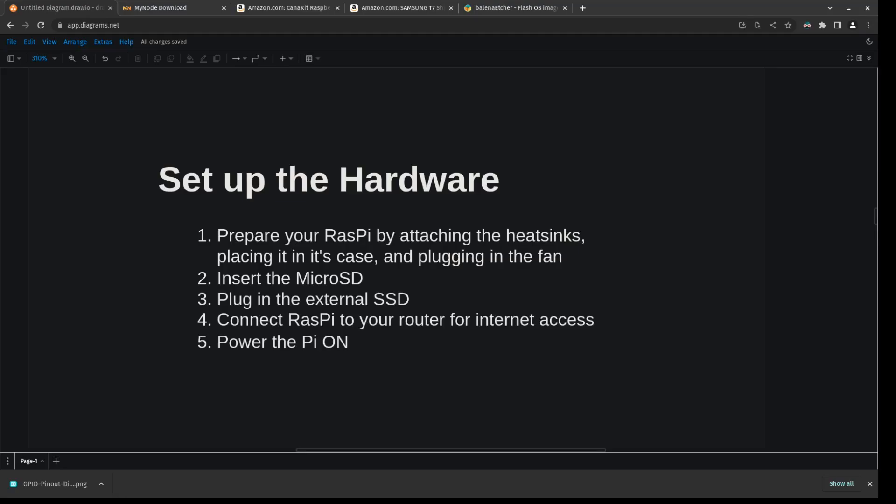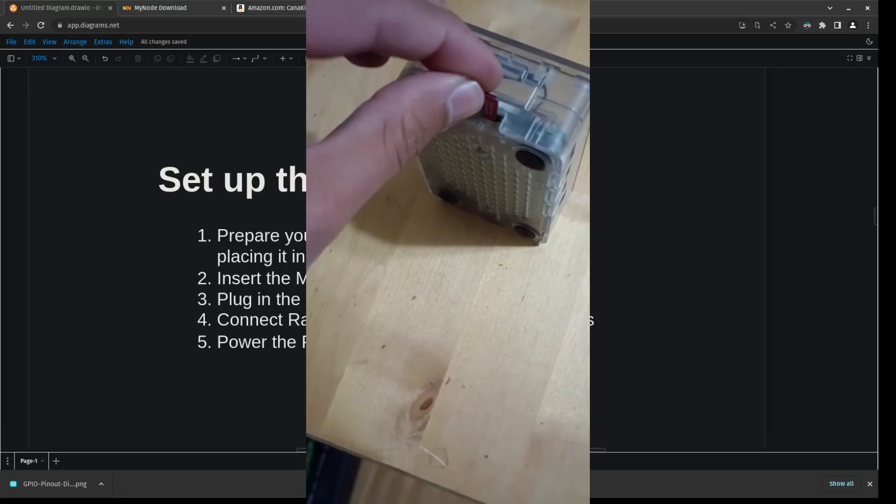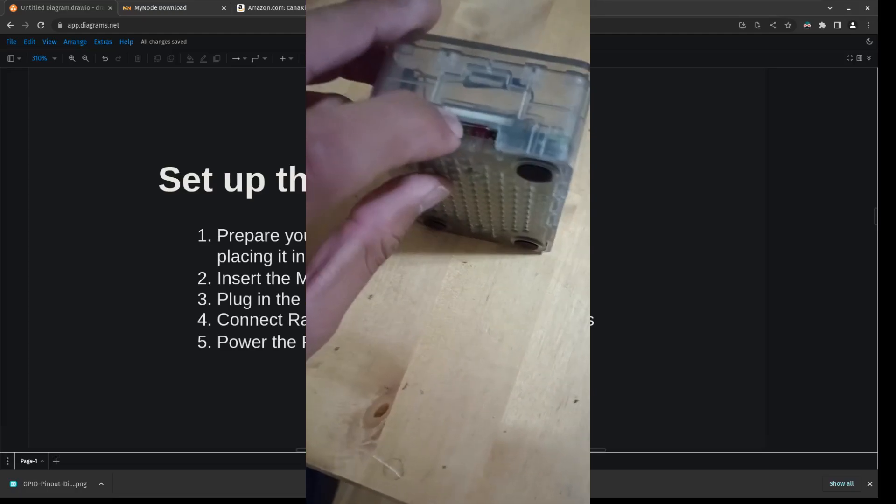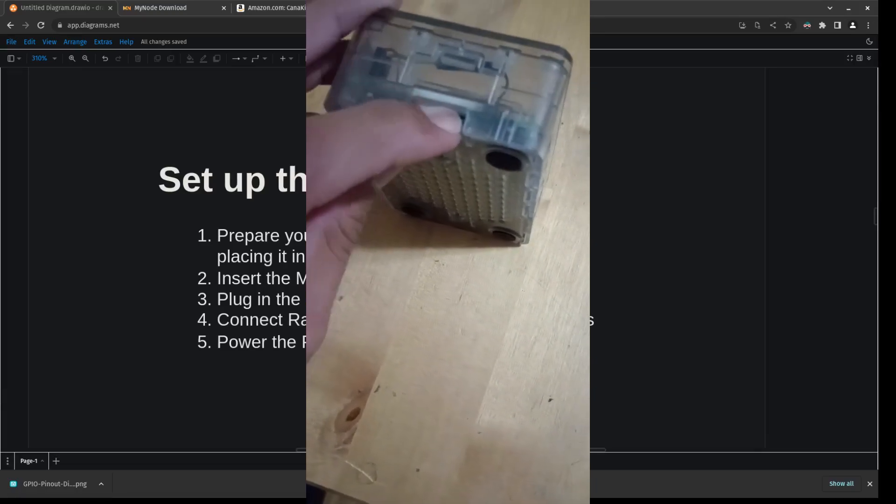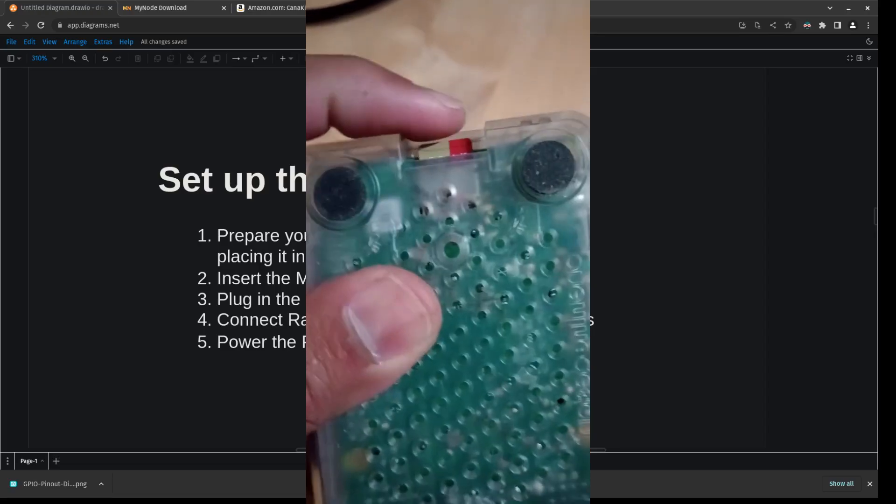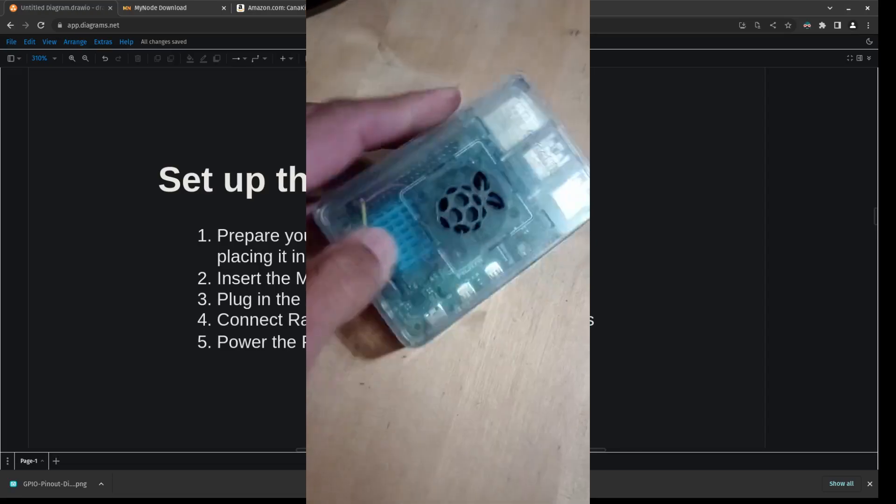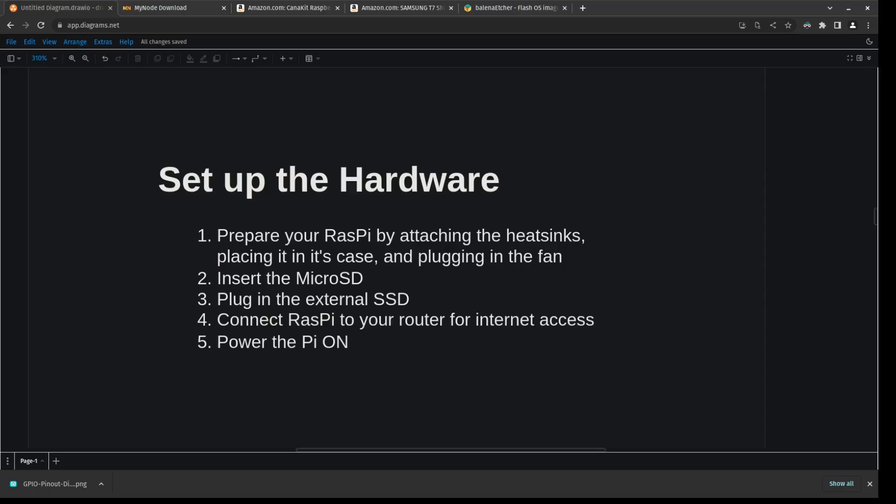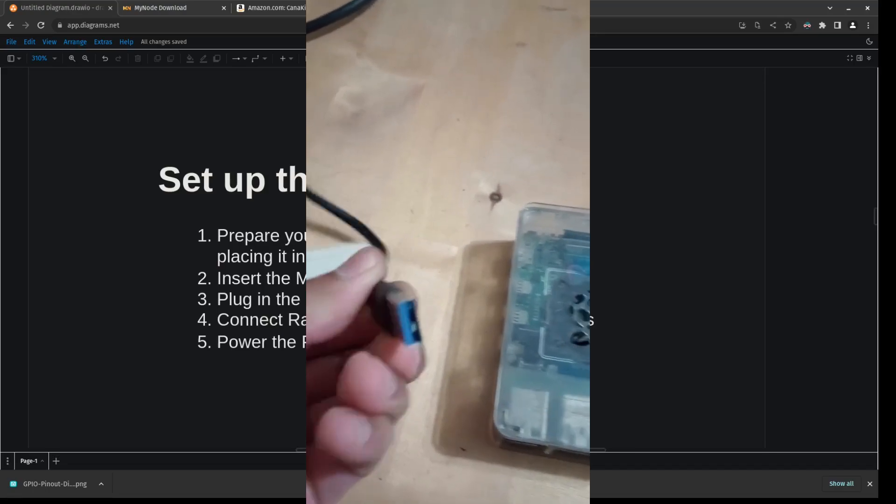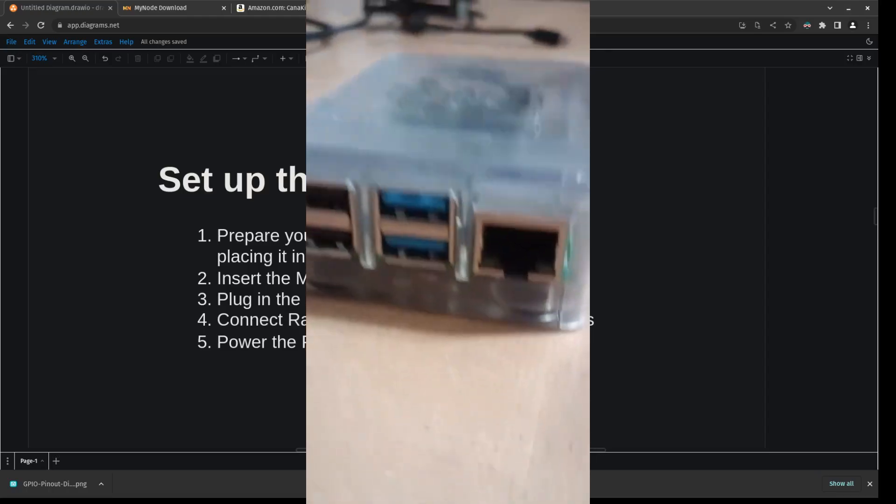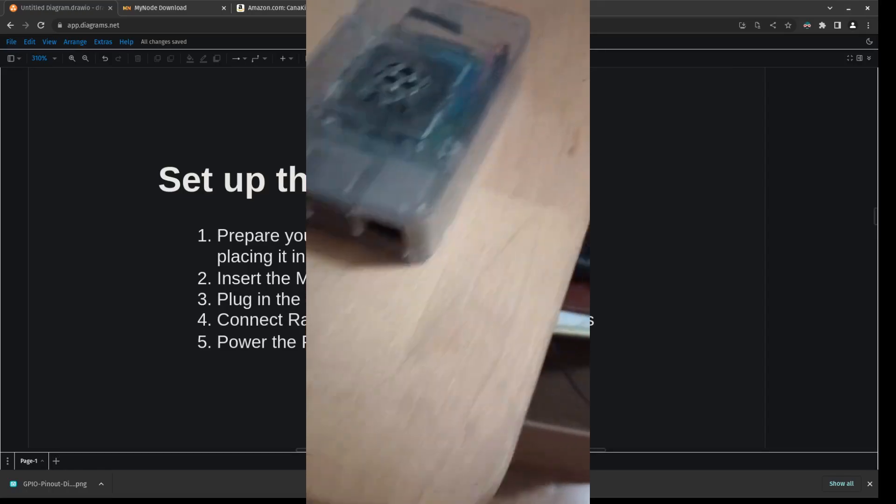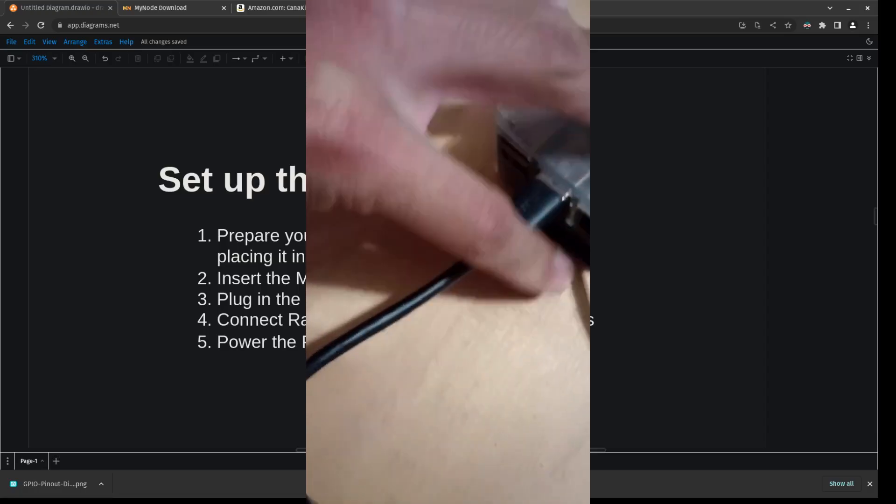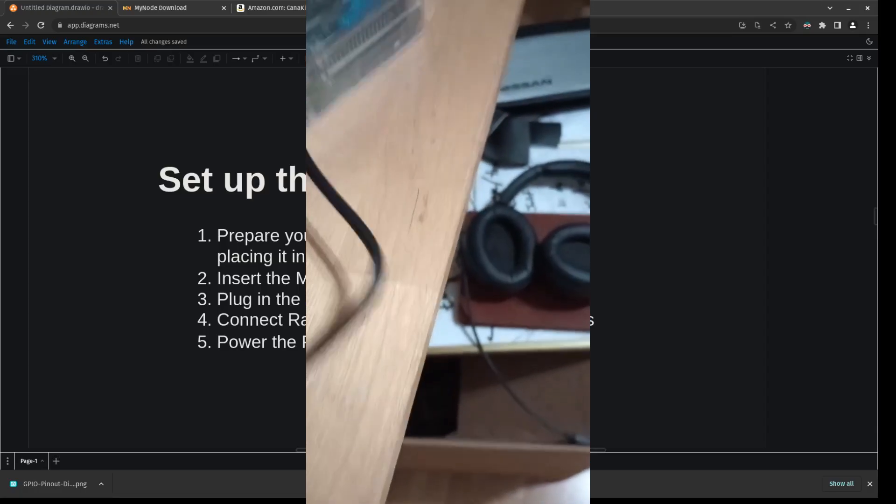With that out of the way, now we got to plug in the micro SD card. And then next we need to plug in the external SSD. Take note of the blue USB spots here. The blue signifies USB 3.0 and that just means we can move data faster through these ones. So, these are the ports that we're going to want to make sure we're using.